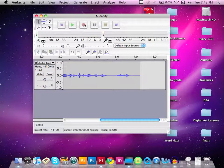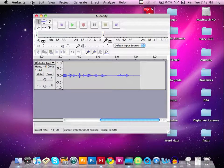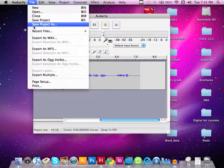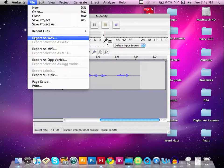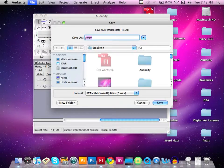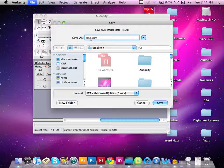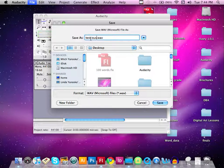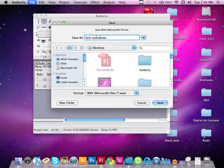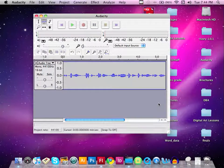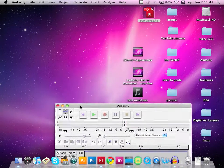Now we want to save this sound clip as a WAV file. We're going to come up to the File menu, scroll down to Export, and export as a wave. Once we do that, we're going to name this 'test sound.' You can see it will be saved to our desktop as a wave file.